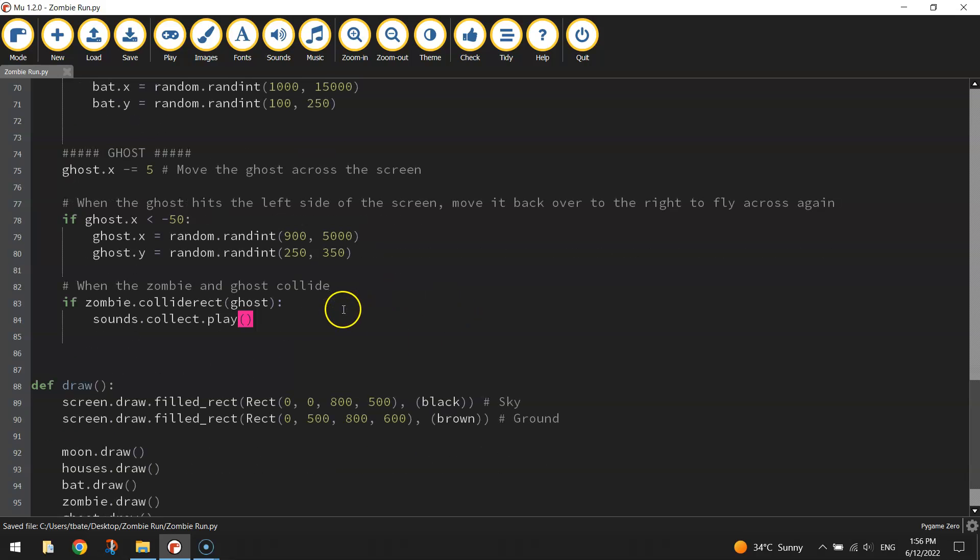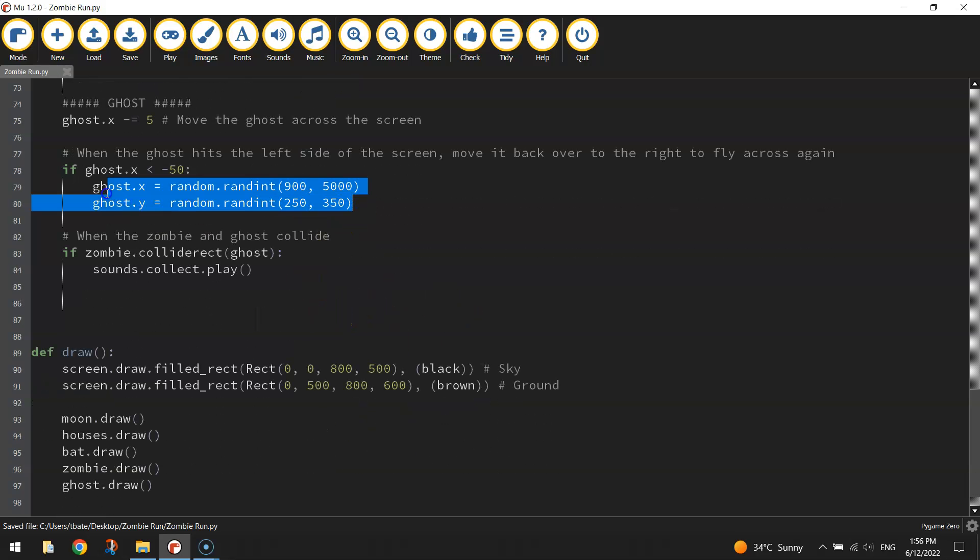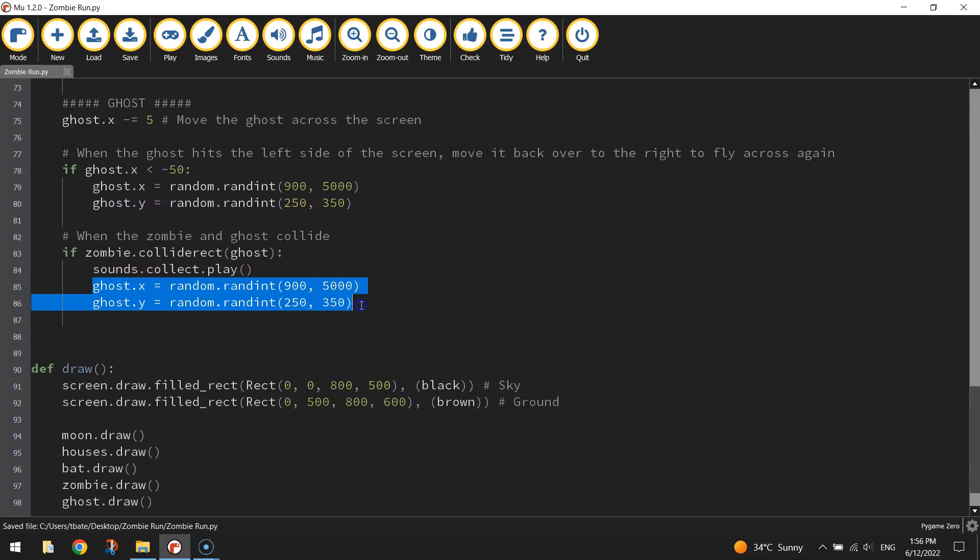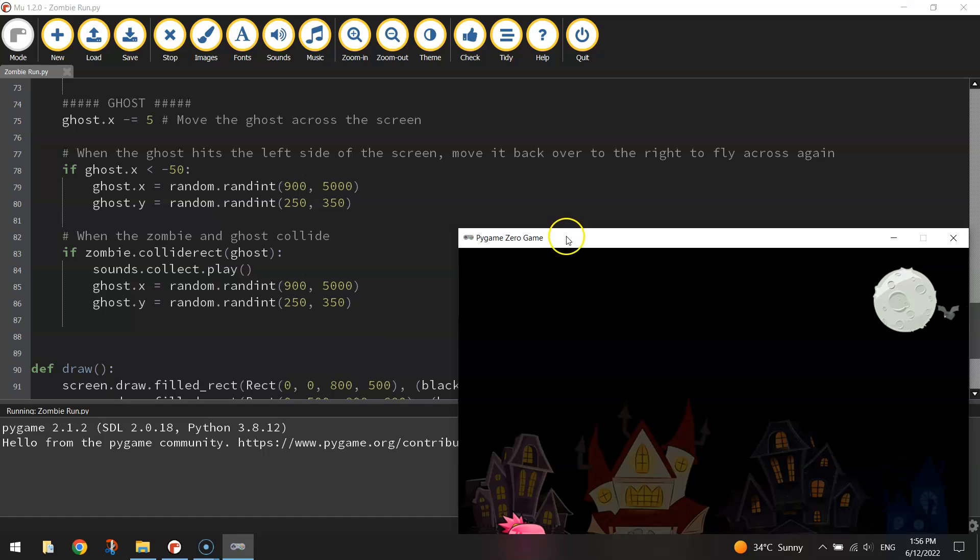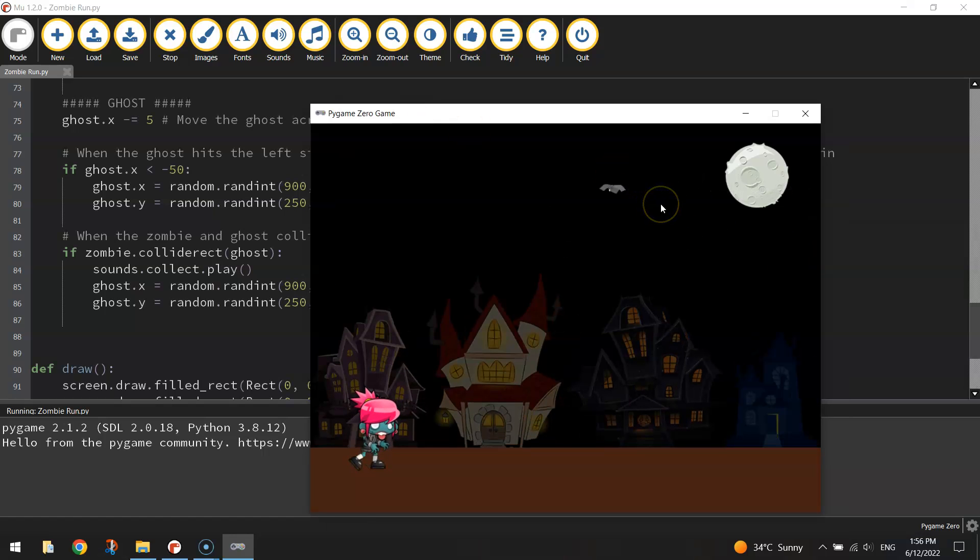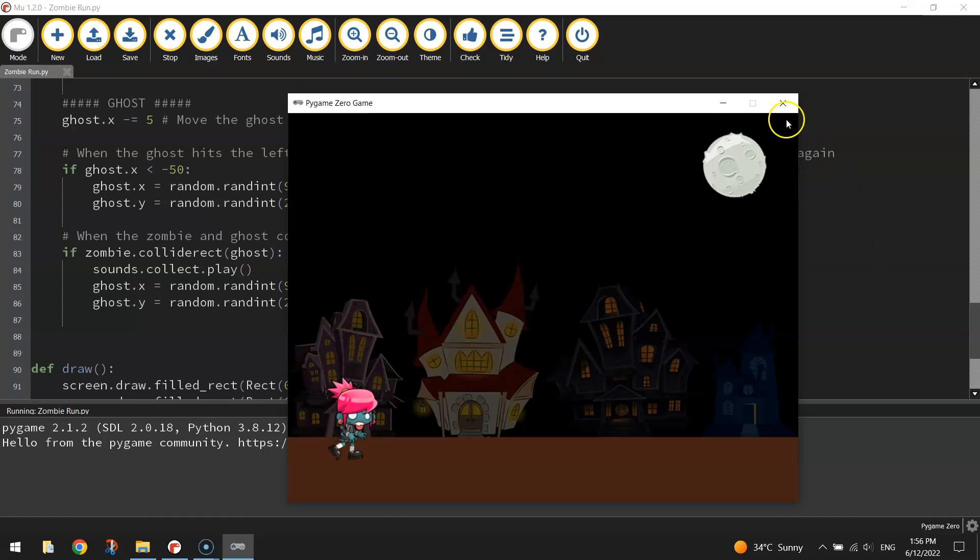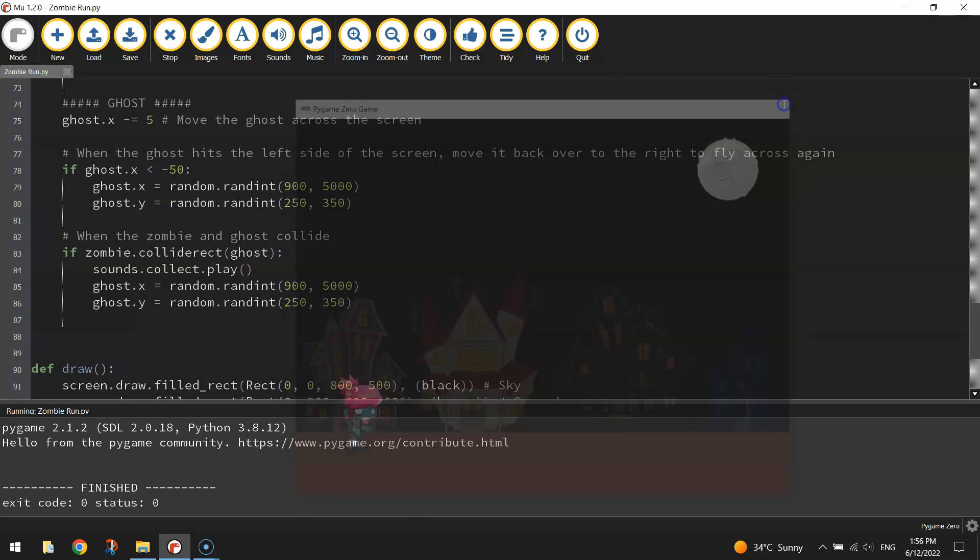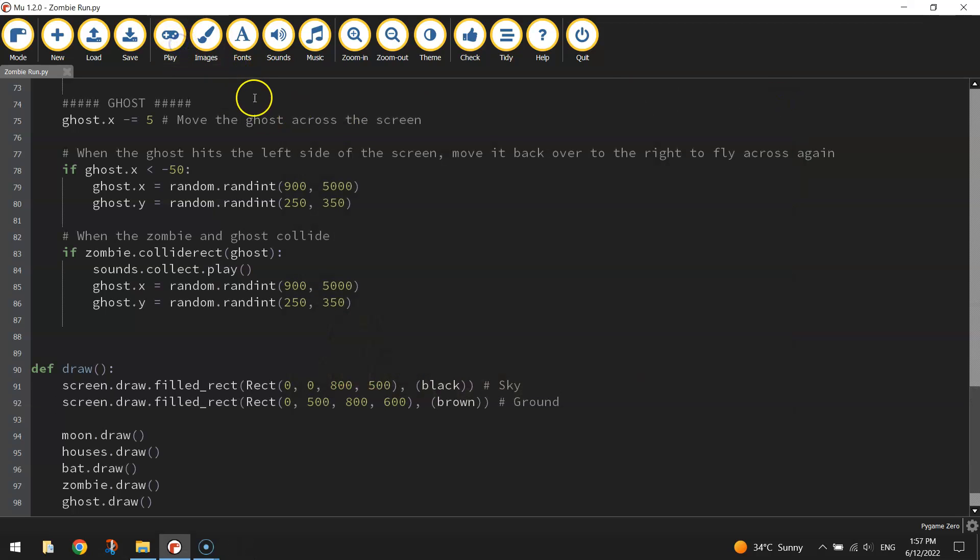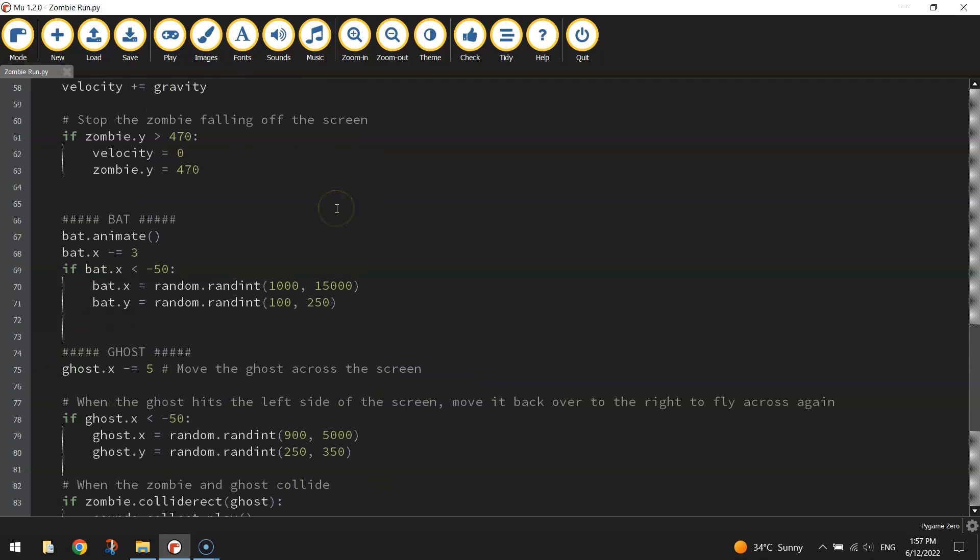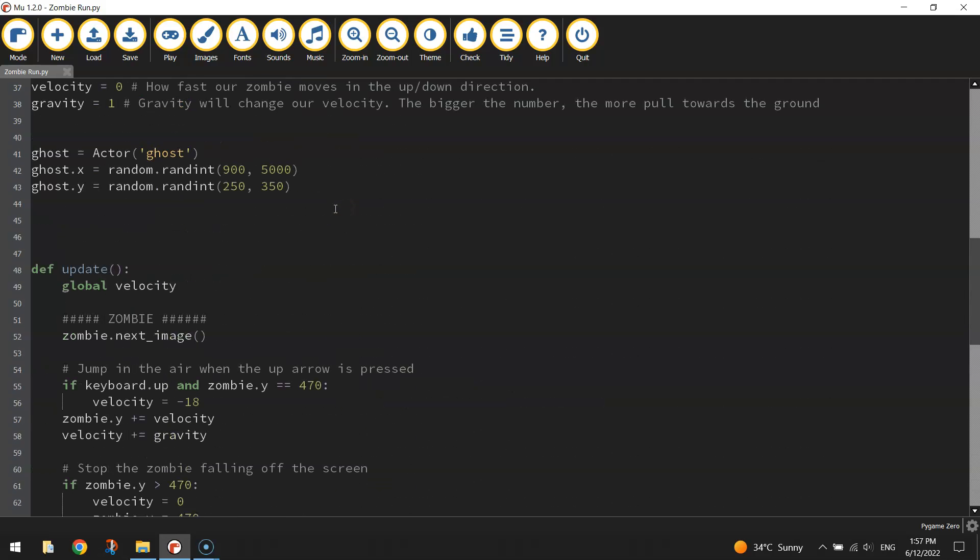From there, once we've played that sound, we want to reset the ghost's position off to the right hand side of the page. So copy and paste those two lines back in to move it off to the right hand side somewhere. We won't worry about the score just yet, that's coming in a moment. Let's just test this out to make sure we can collect the zombie and hear a little sound. Hopefully it won't take too long to come across the screen. Here we go. Okay, that looks good. So that's working well. And another zombie, oh, sorry, another ghost would come out. There we go. Do the same thing. So that's working well.